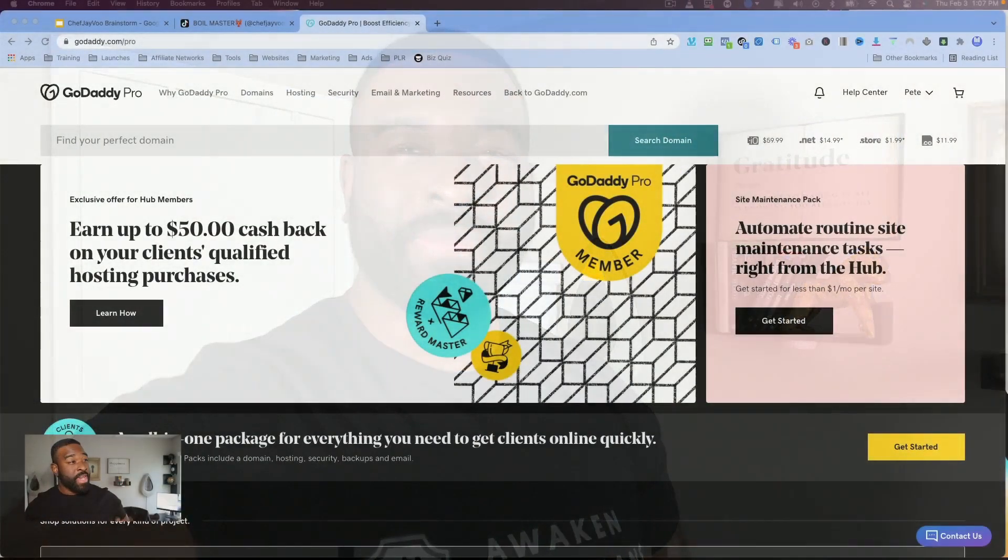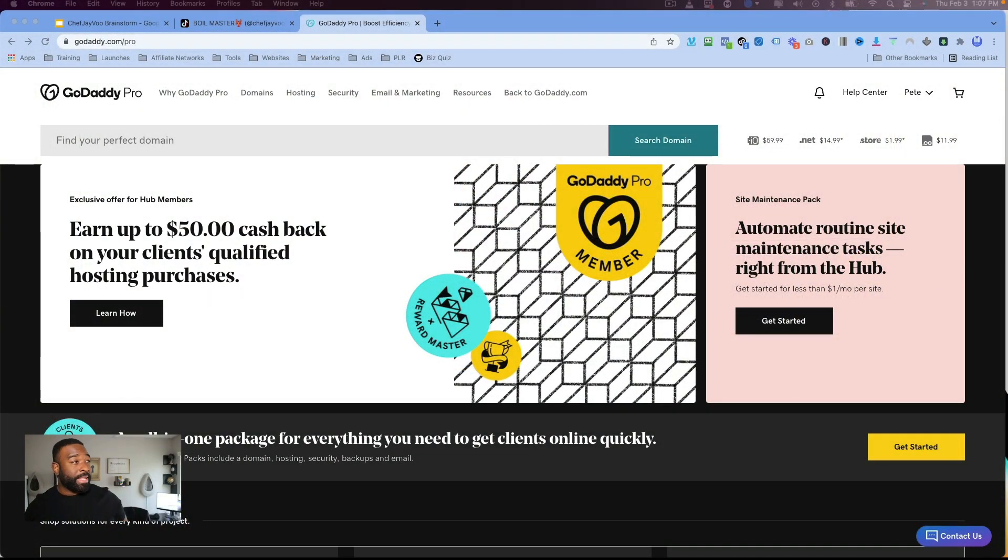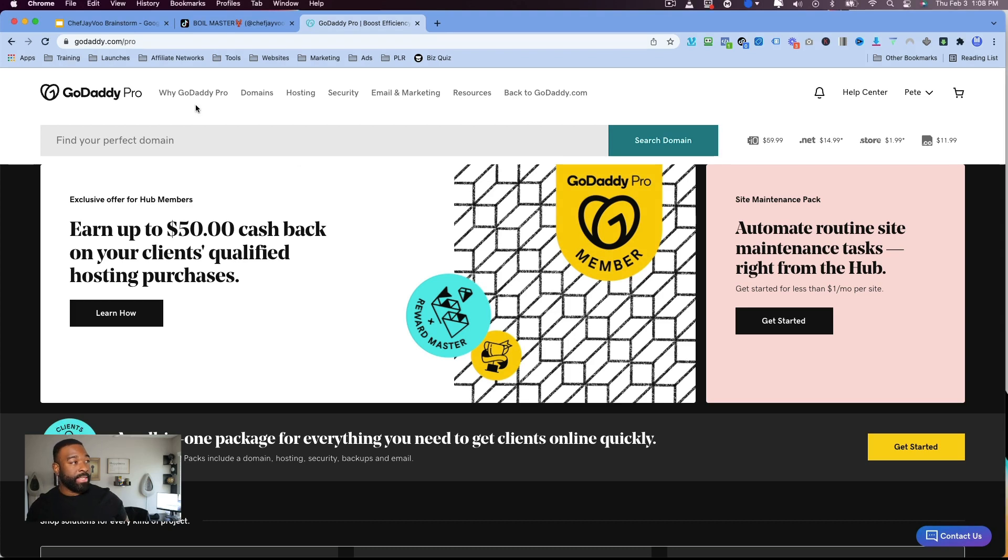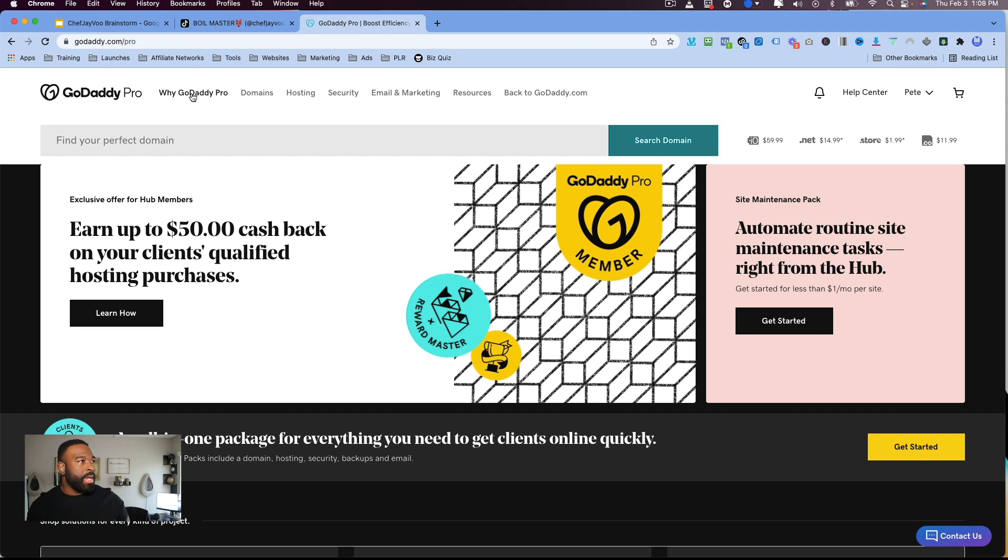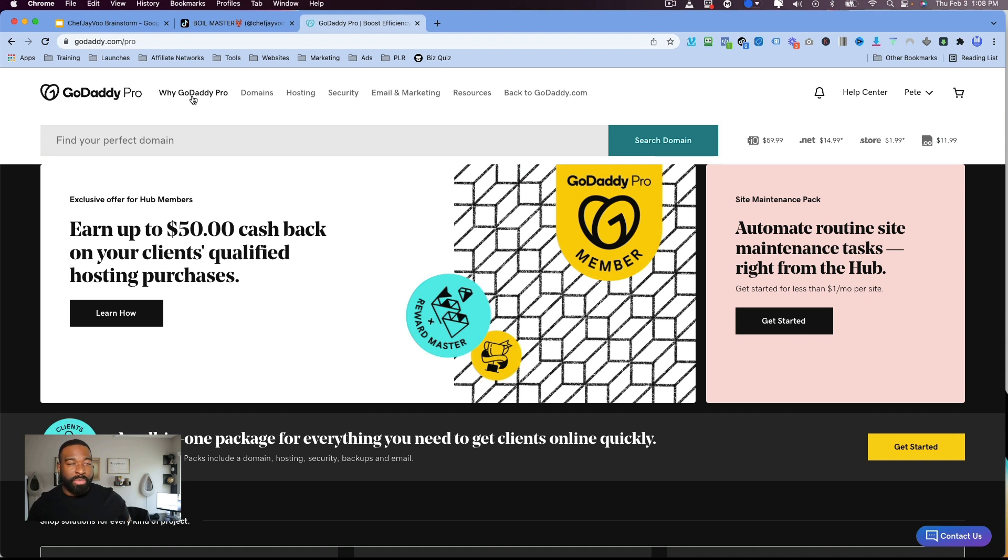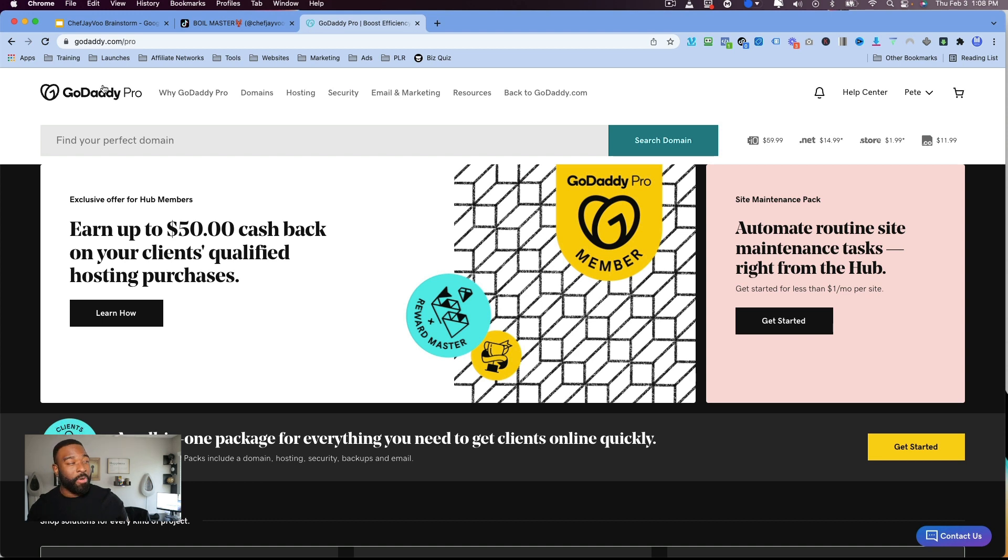All right, so here we go. We are looking at GoDaddy right now, and let's go ahead and get into their website builder. So what I'm going to do is I've already created an account. Their website builder is free to use in the very beginning, same like with all the other builders that I've covered on this channel so far. So let's go ahead and take a look at GoDaddy right now.